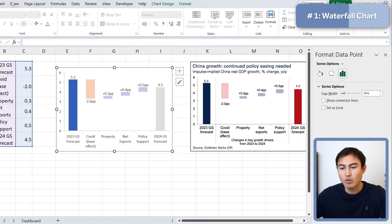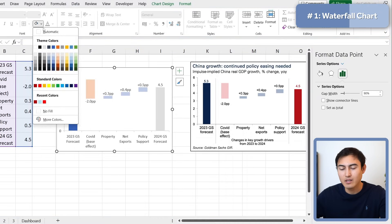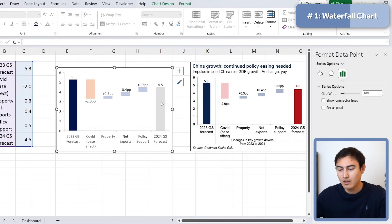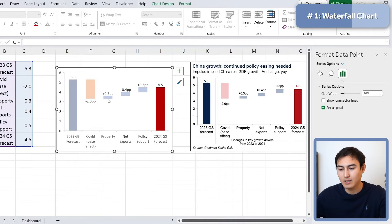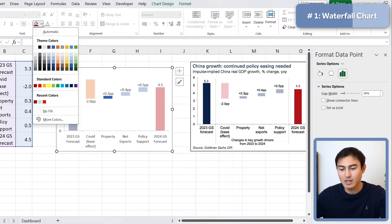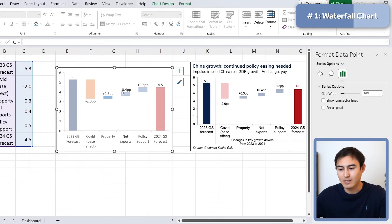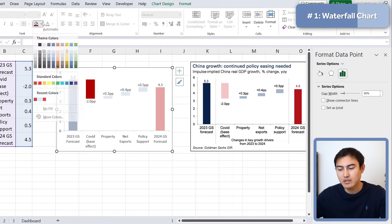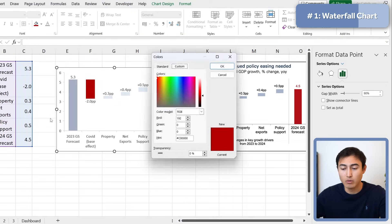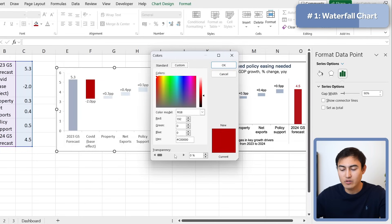Now let's work on the colors. The first bar gets a dark blue fill, the last one a bright red. The middle bars we'll set to a light blue. For the last part, the color looks way too bright, so we can go to More Colors, raise the transparency to around 60, and hit OK — now it looks quite similar to the reference.